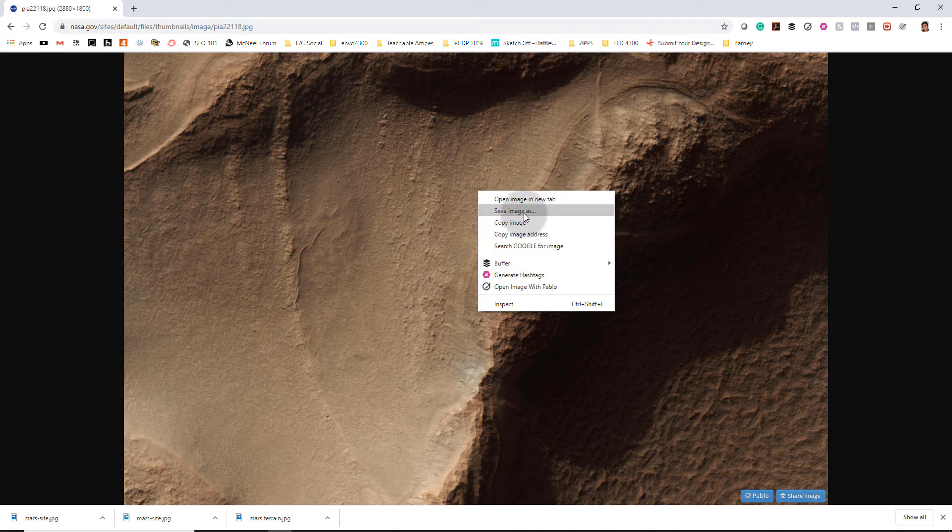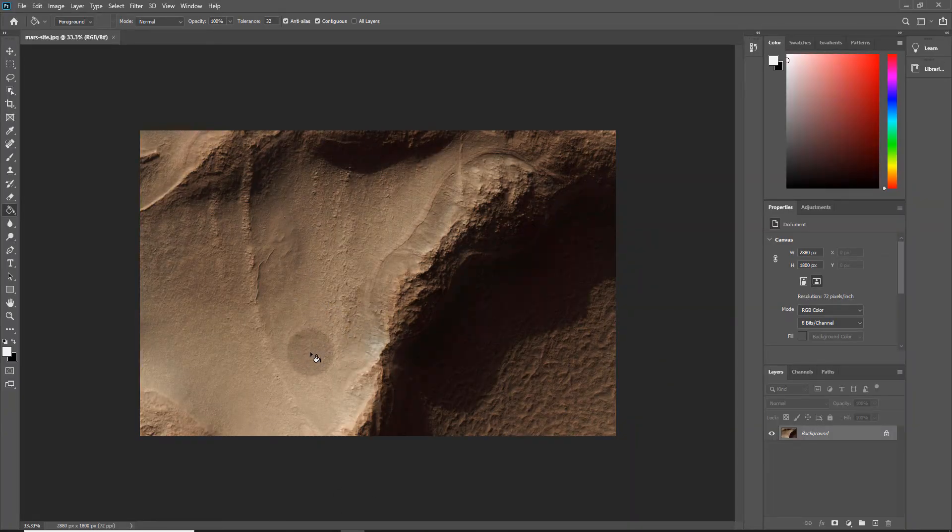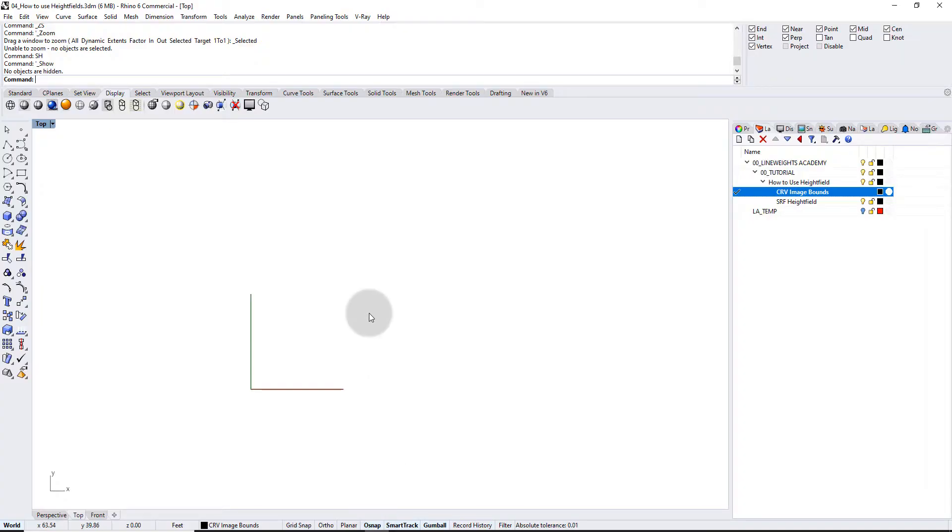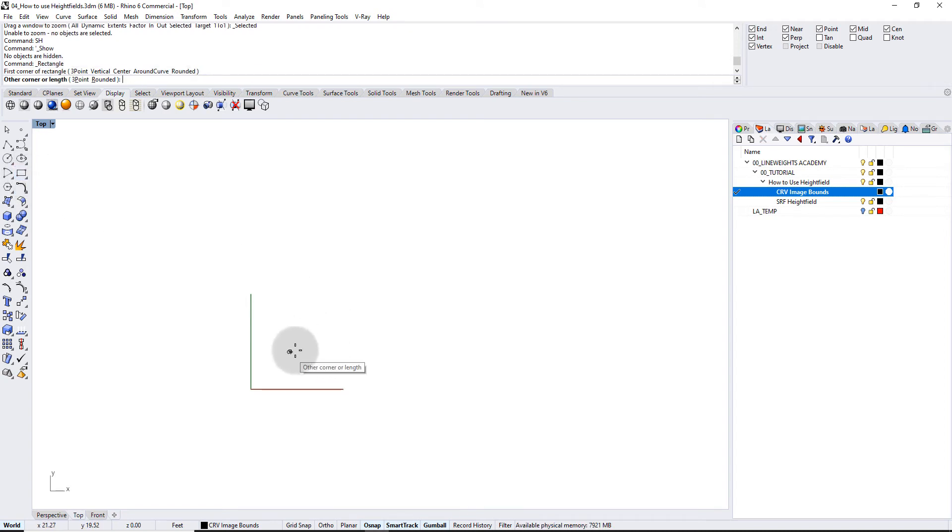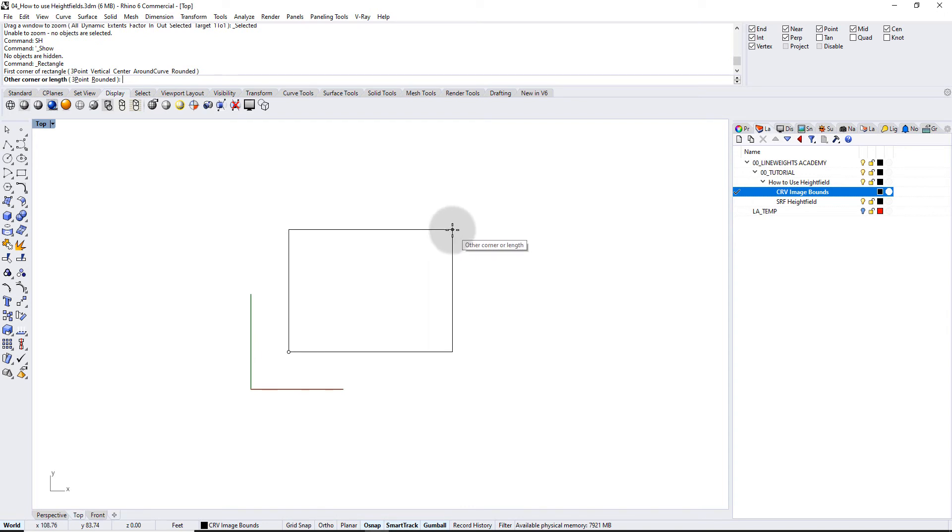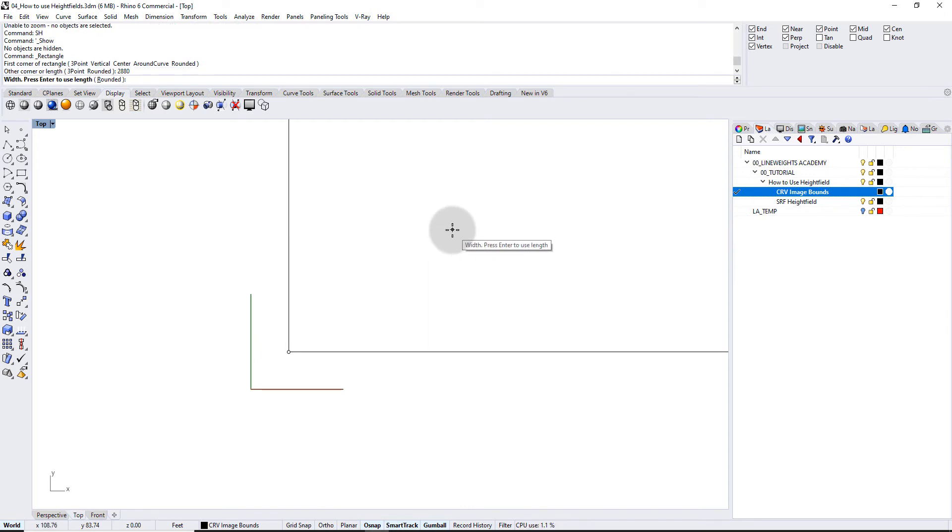Alright, I have this image open in Photoshop and I'll show you in a moment why I have Photoshop open, but you see I have the pixels over here: 2880 by 1800. So in Rhino I'm gonna go ahead and make a rectangle at those dimensions. It doesn't matter what units you're using right now. So open up the rectangle command, just click somewhere, and 2880 in the X direction and 1800 in the Y direction.